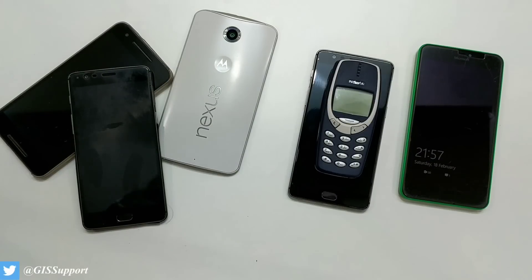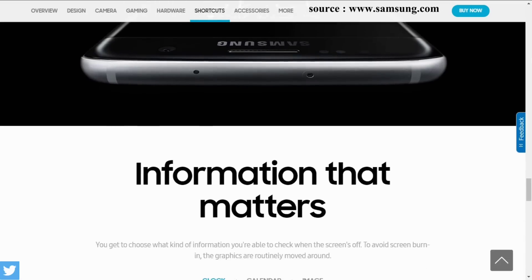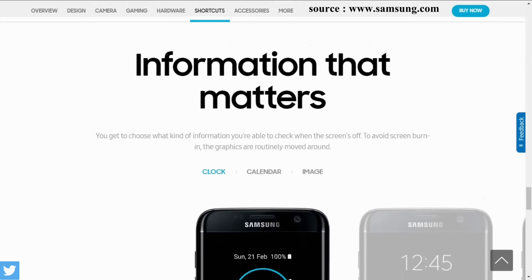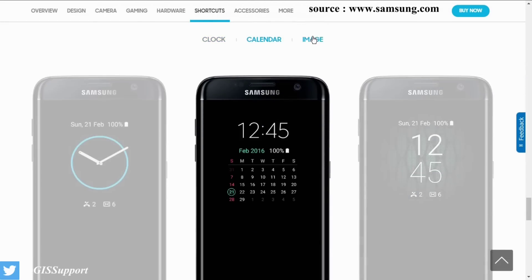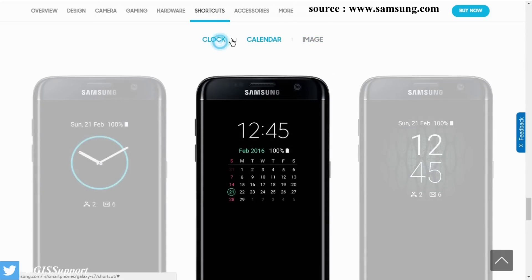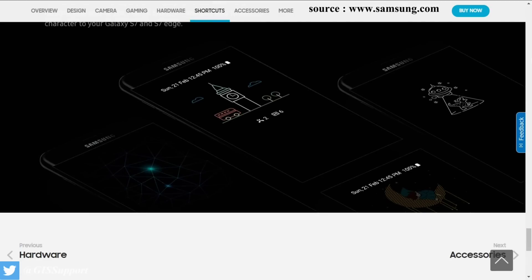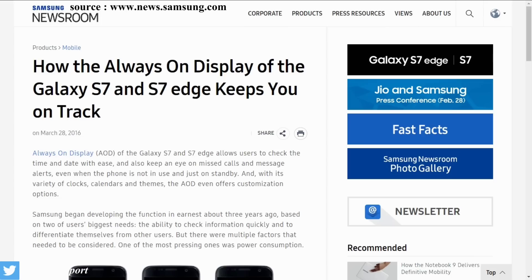Hi guys, welcome back. This video is about the always on display. I made a couple of videos when the Galaxy S7 and LG G5 were launched, as they had a very unique always on display feature. According to manufacturers, it doesn't take much battery — on a full charge it may take at least one to two percent.